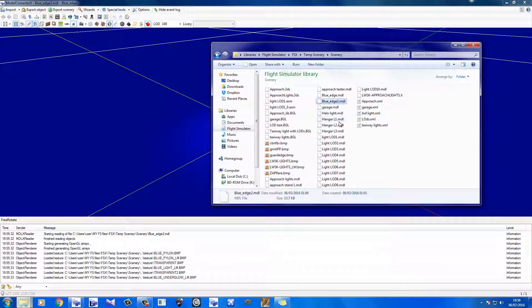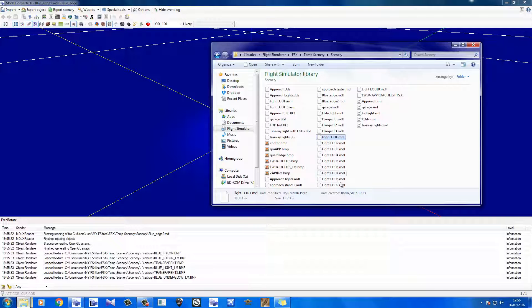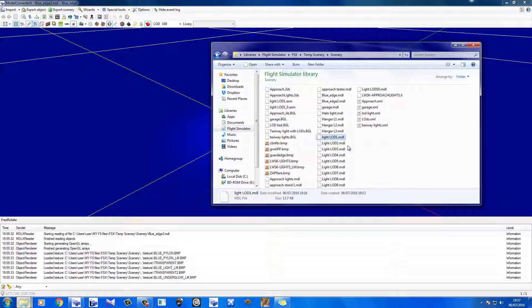Let's jump into this folder here. You see here it says light LOD 1, light LOD 2, LOD 3, 4, 5, 6, 7, 8, 9 to 10. Well, I have just finished making all of these models.